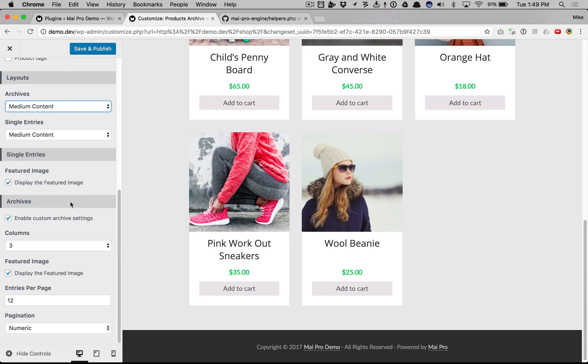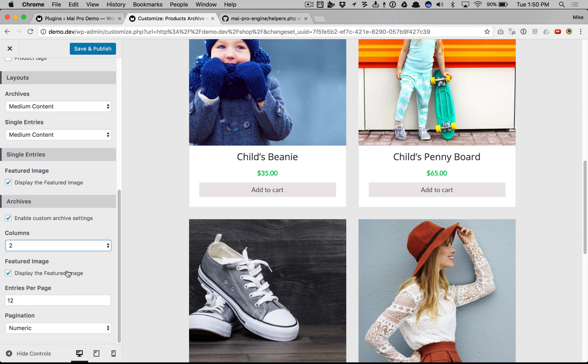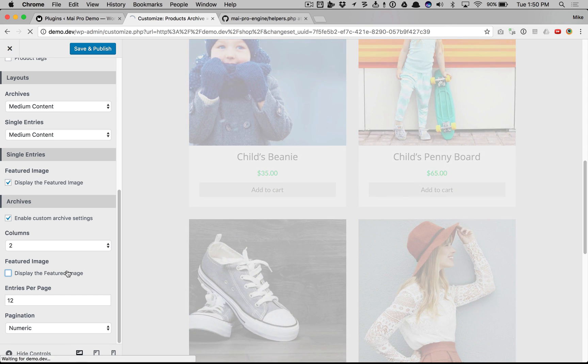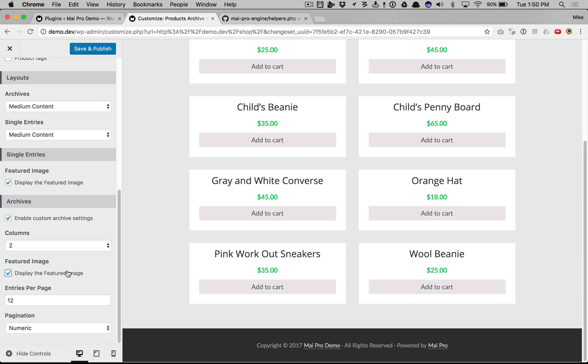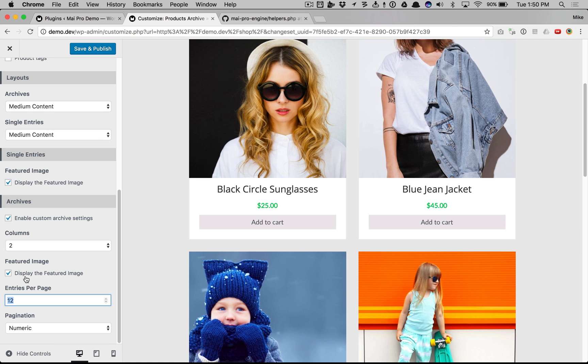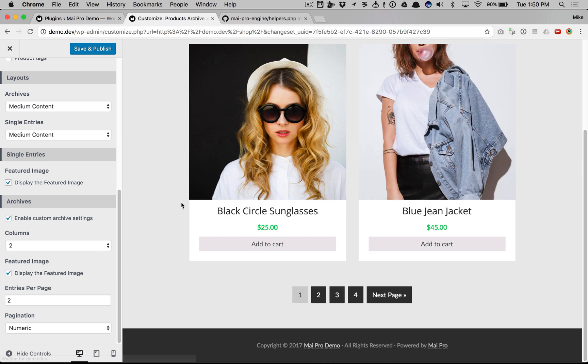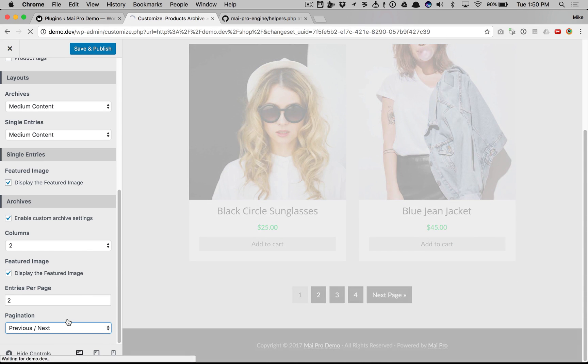And now we have custom archive settings as well. We can change the amount of columns, whether we want to display the featured image, how many products per page, and the type of pagination to use.